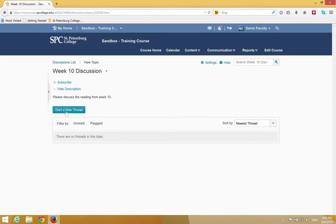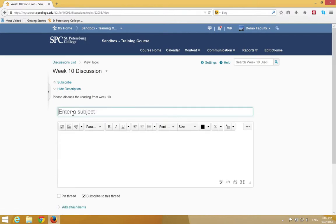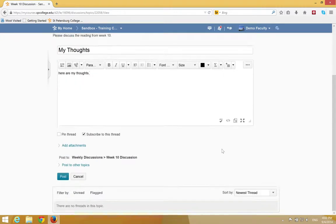Click the start a new thread button. Type in a subject. Type in your post in the text area. Scroll down and click the post button.